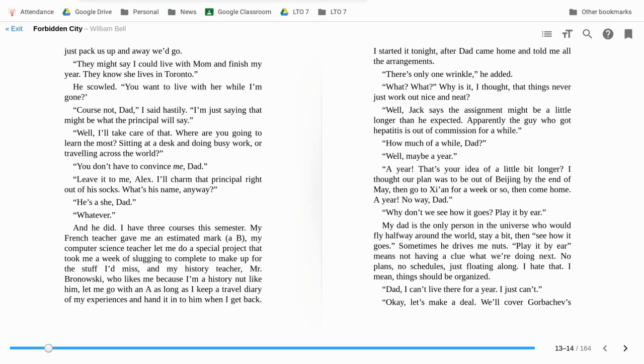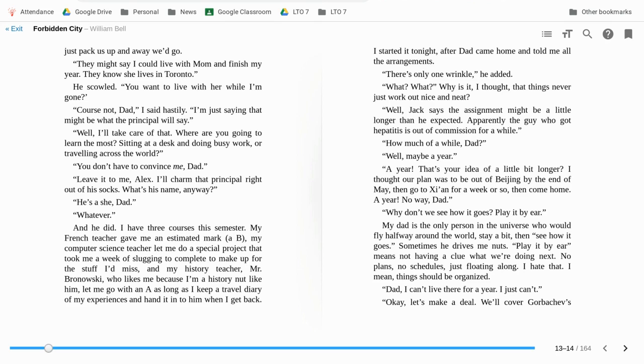I'm just saying that might be what the principal will say. Well, I'll take care of that. Where are you going to learn the most? Sitting at a desk and doing busy work? Or traveling across the world? You don't have to convince me, Dad. Leave it to me, Alex. I'll charm that principal right out of his socks. What's his name, anyway? He's a she, Dad. Whatever.